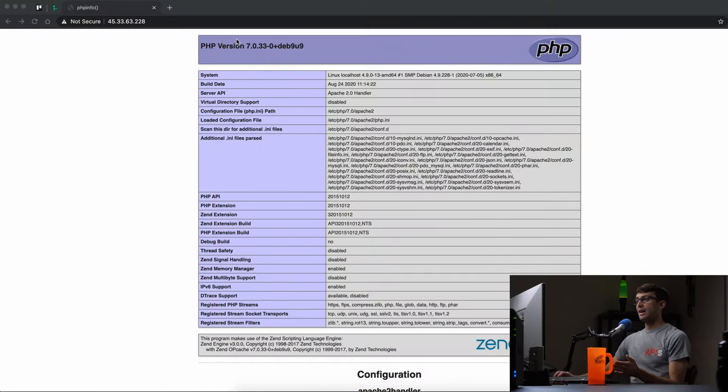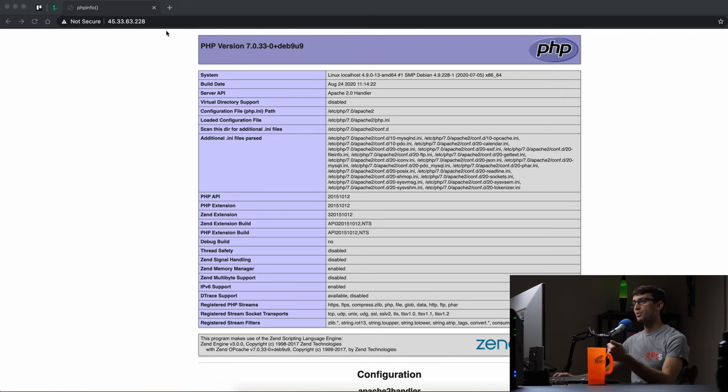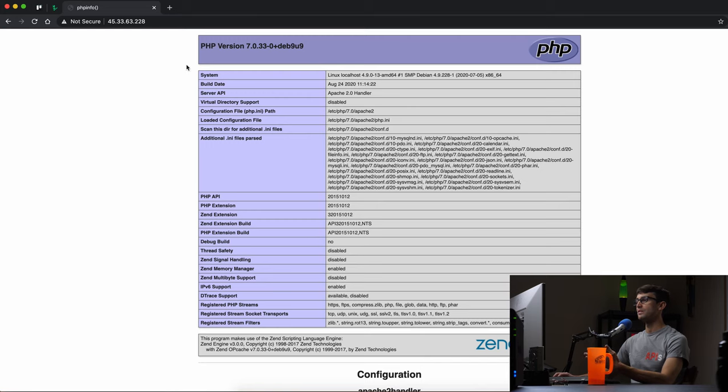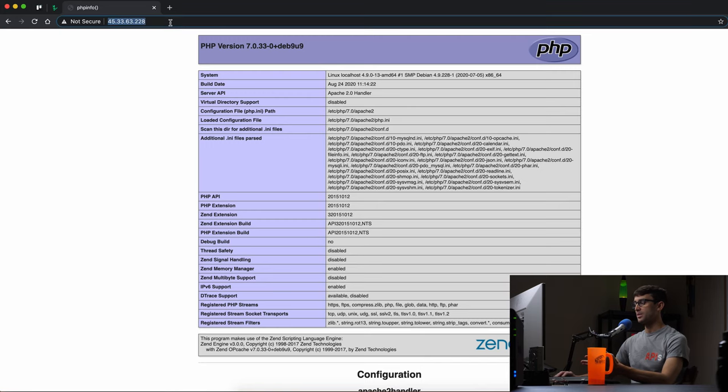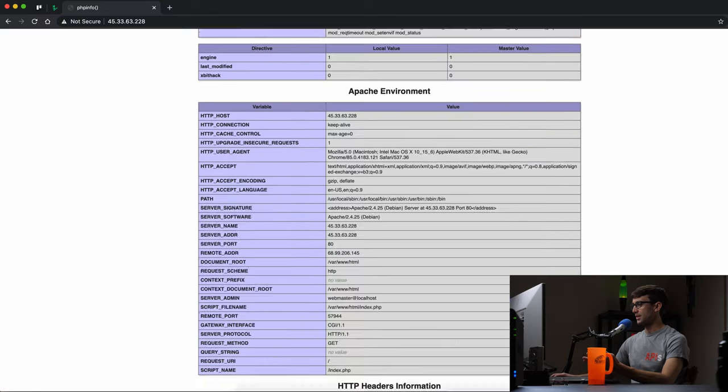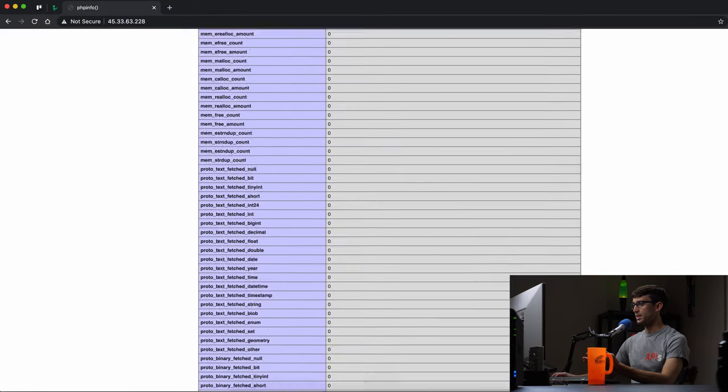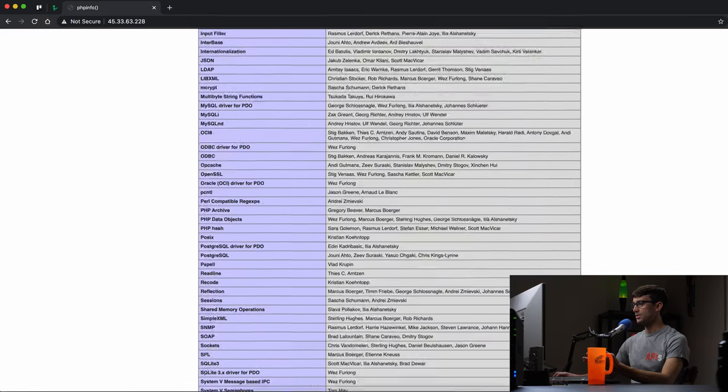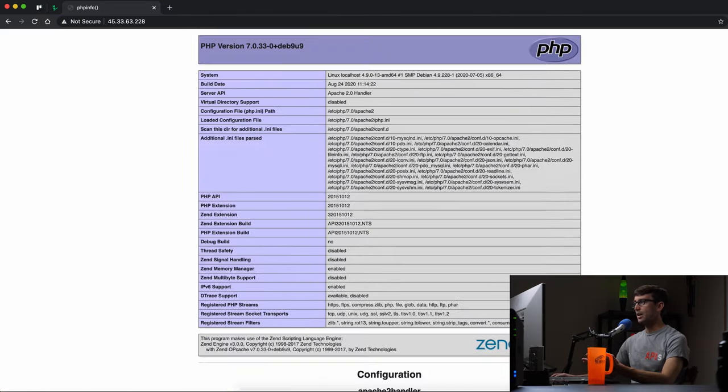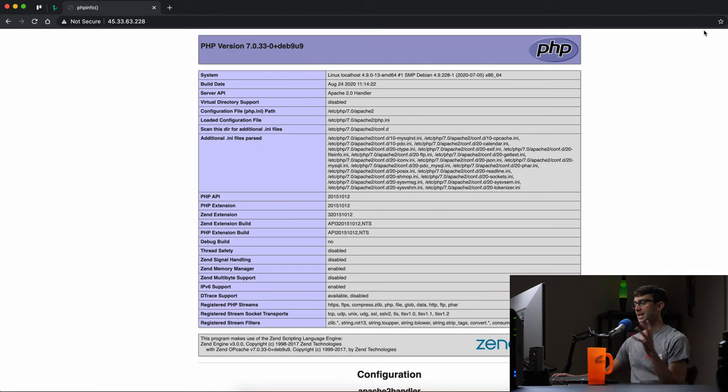All right, I have this, you can call it a website, it's just at this IP address, and it's just showing you the PHP version that's installed on this Apache server. So if you go to that website, this is what you're going to see. It has a decent amount of content on it just in the form of tables, but this is going to be our test website here.